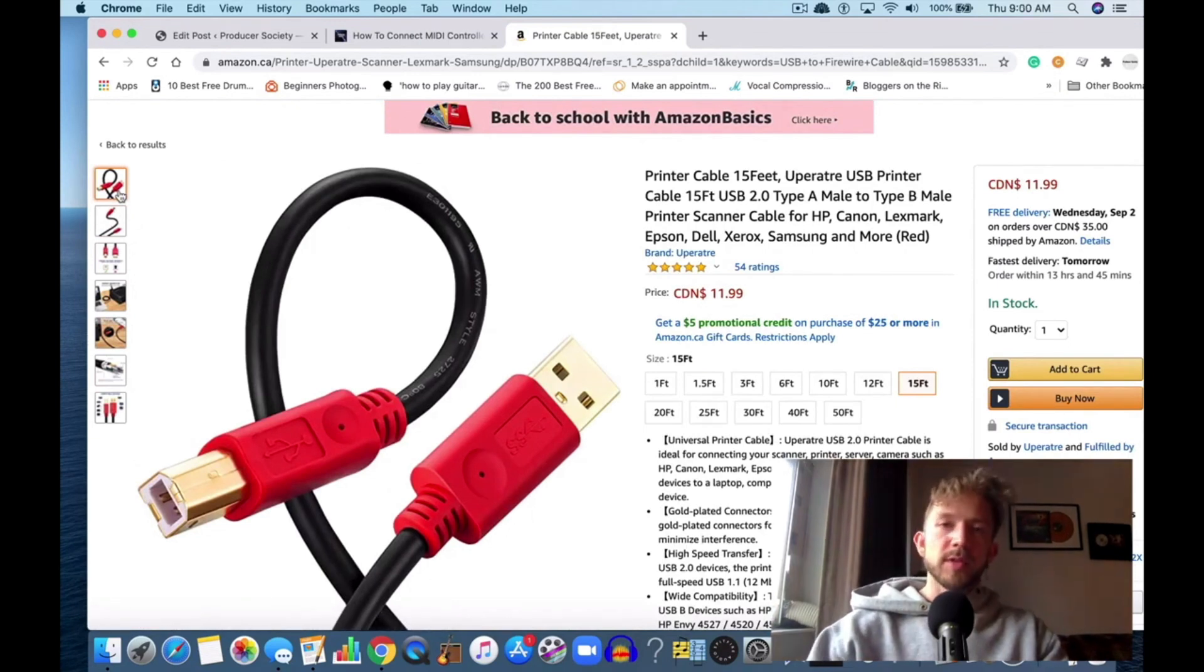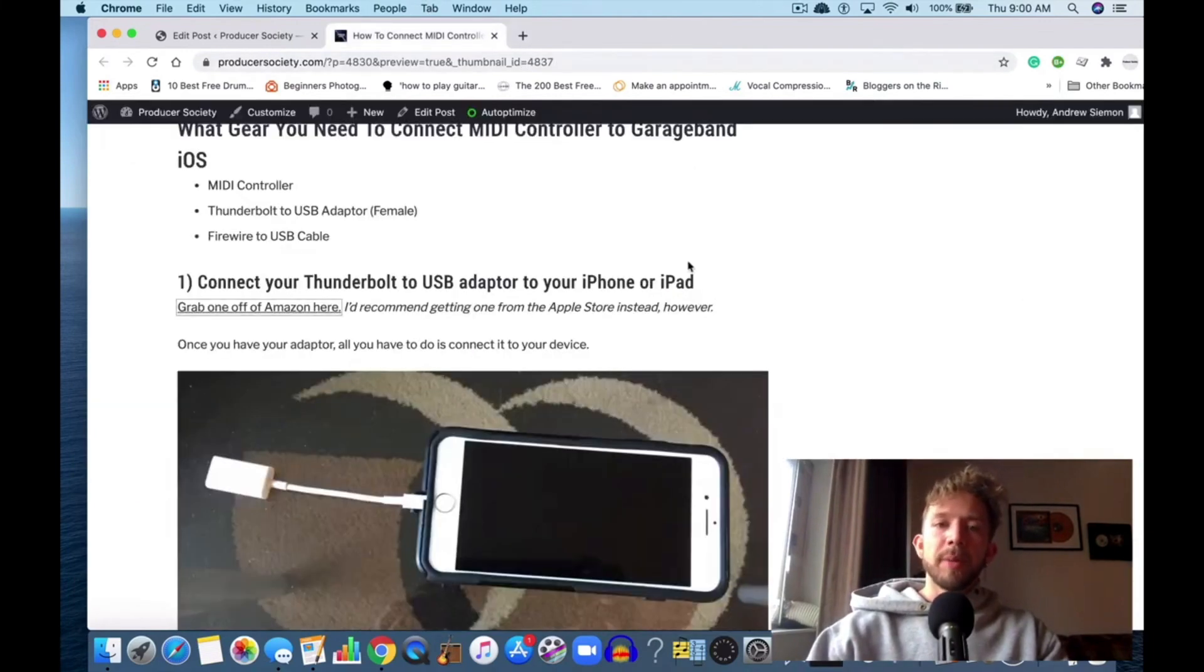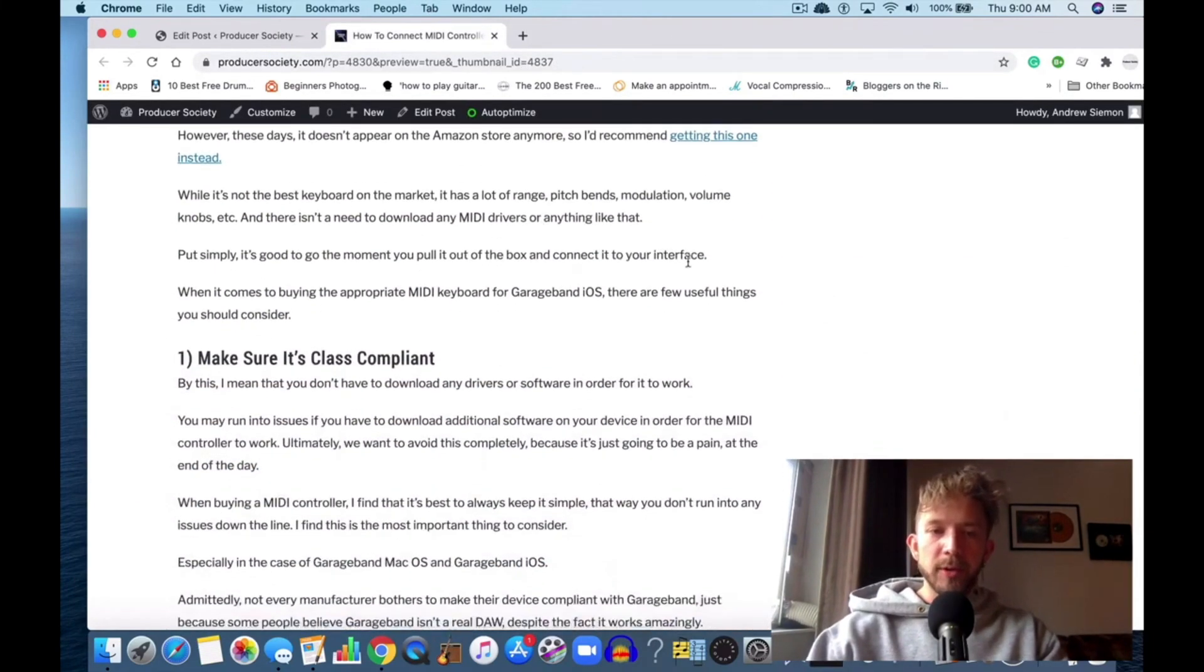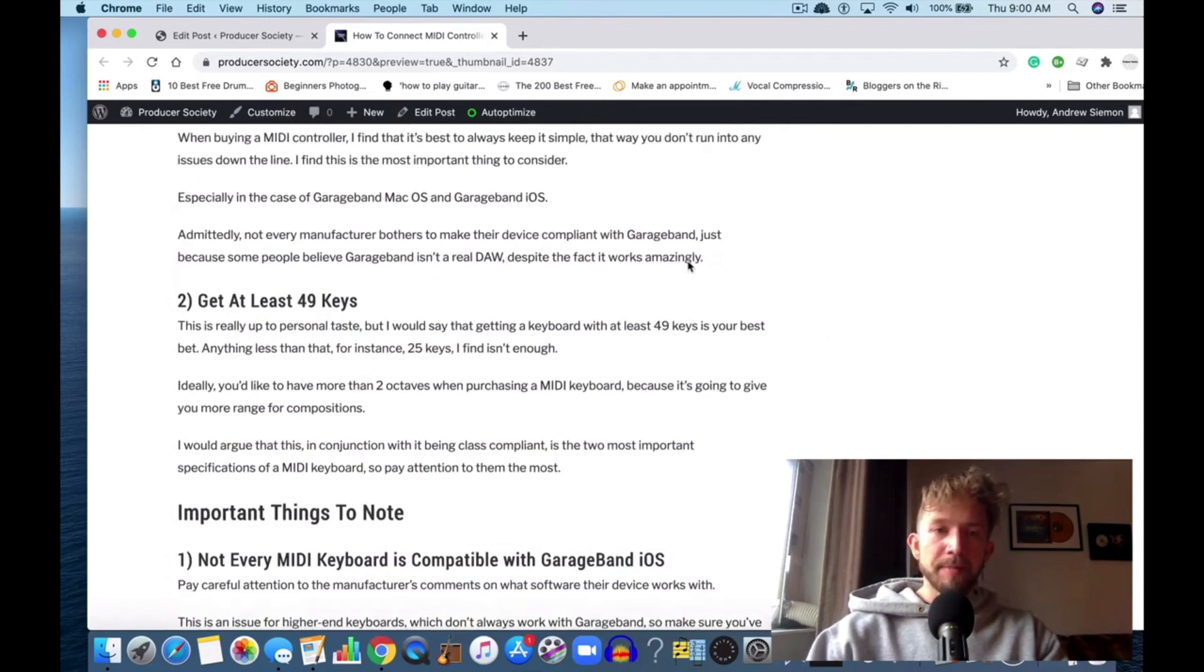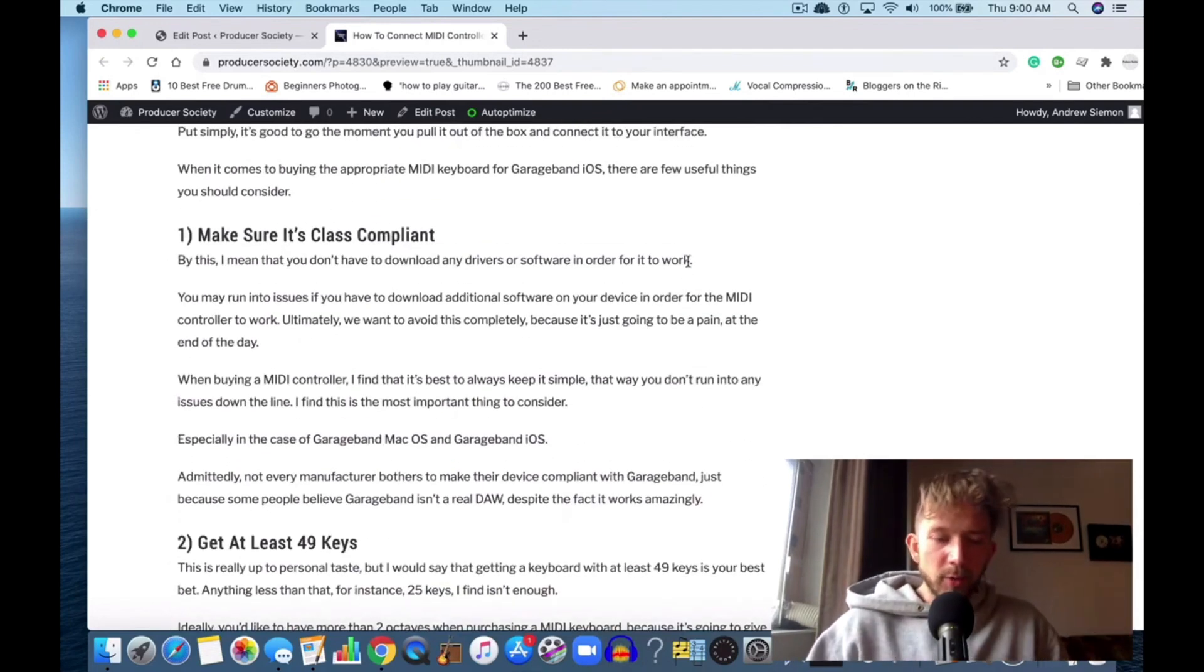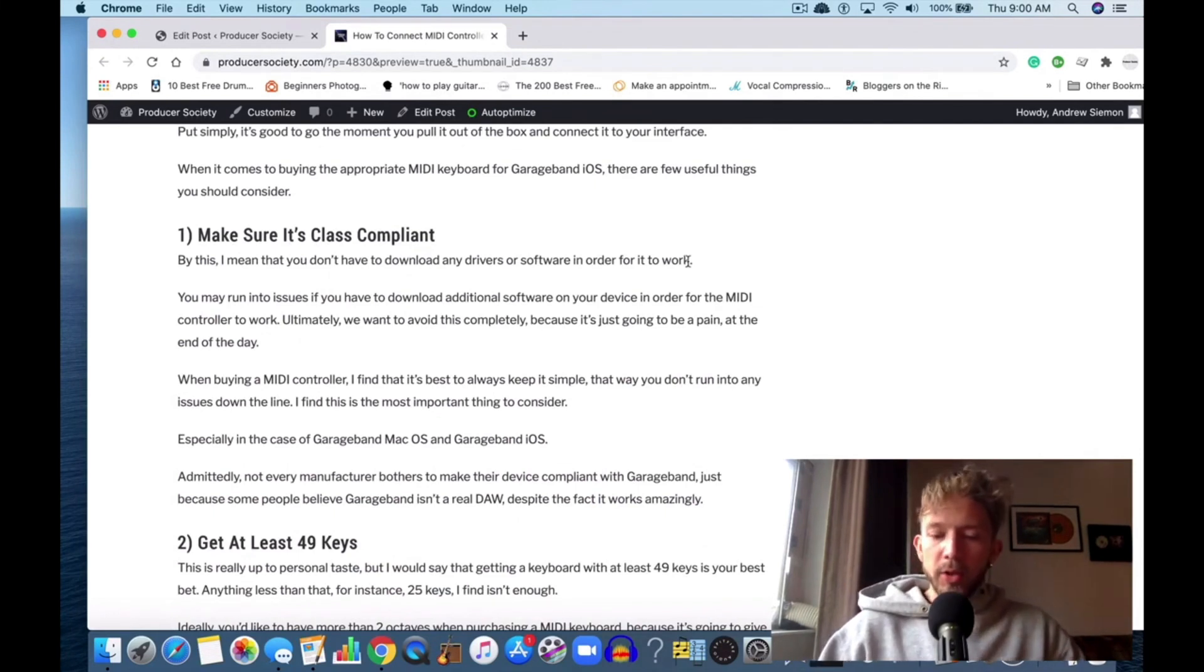But in case you don't, just go down into the video description—I have all this stuff in there. That's how you do it, it's very easy. Also, some other things to keep in mind is that you want to make sure you're class compliant.